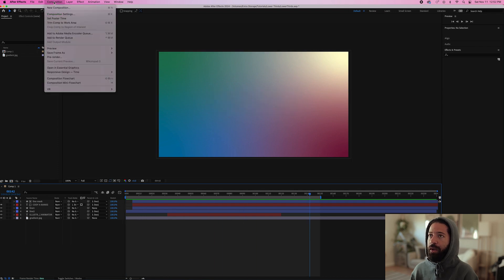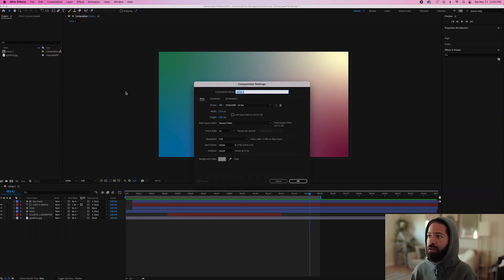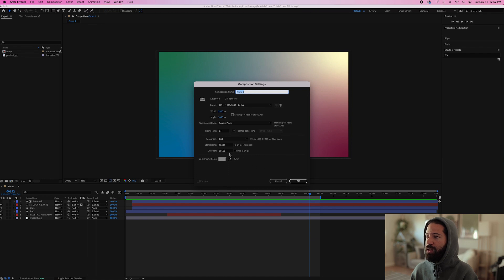So let's just go up and make a new composition. Frame rate 24, duration will be 160. You can make this as long as you want, this doesn't really matter too much.